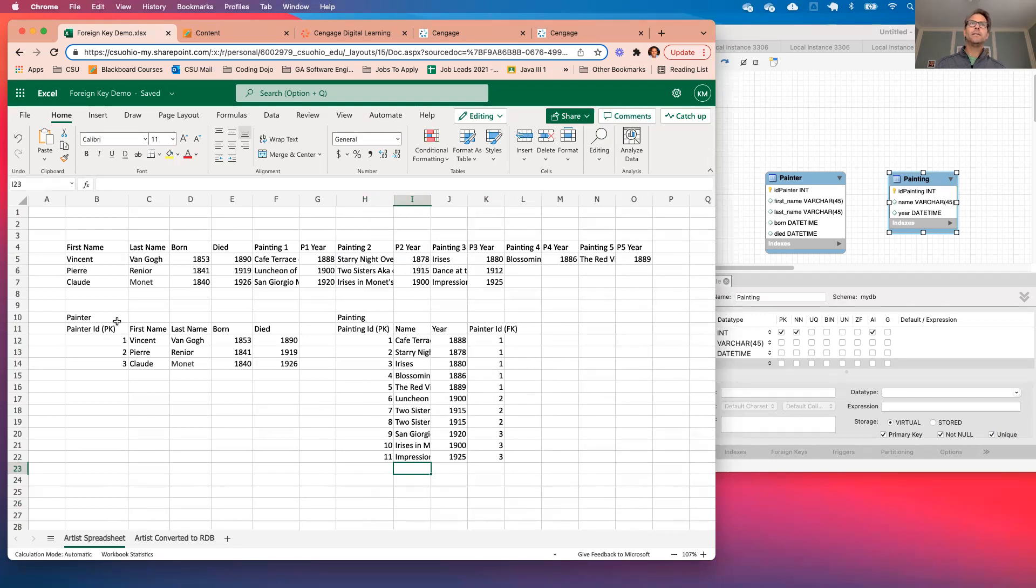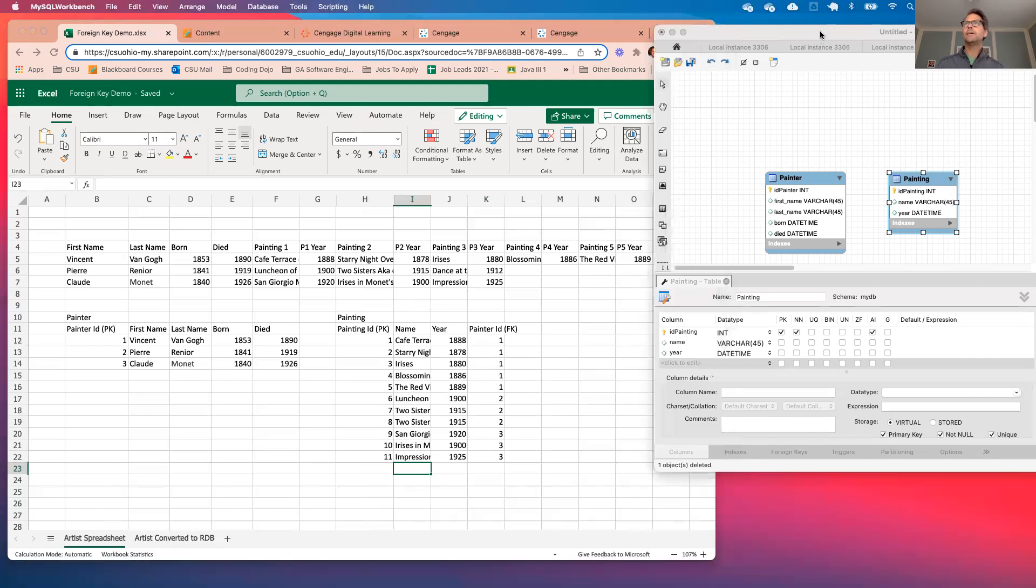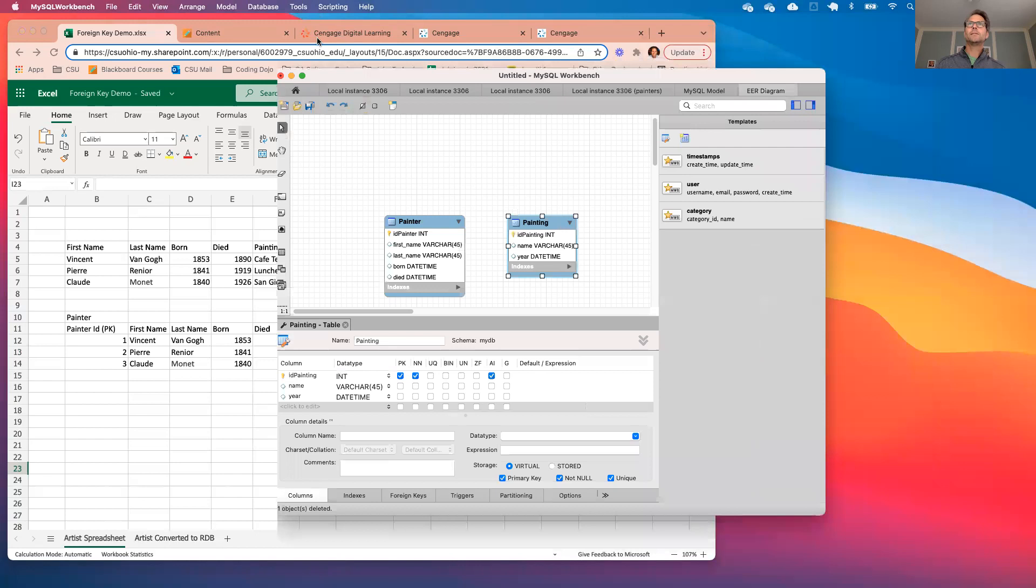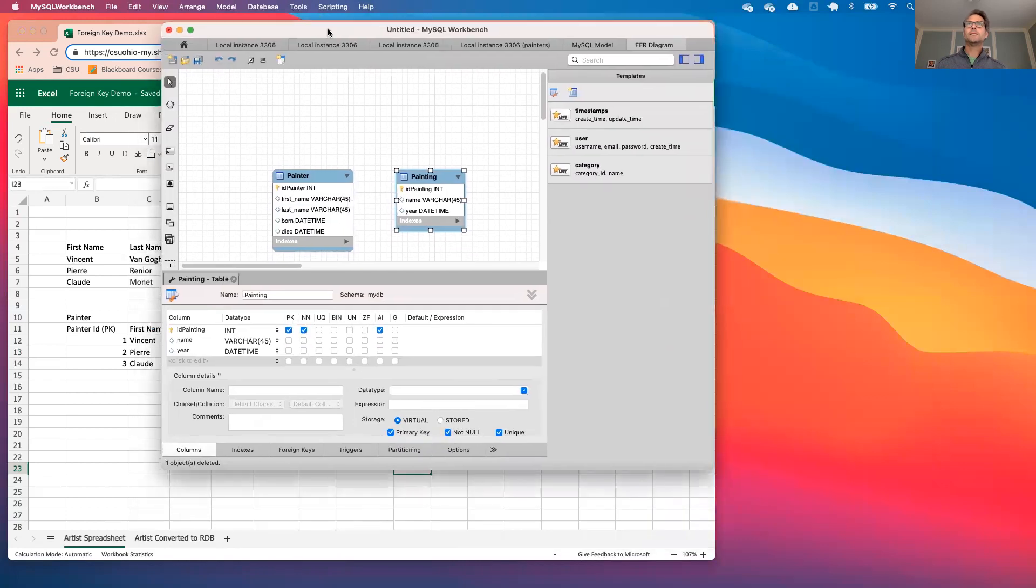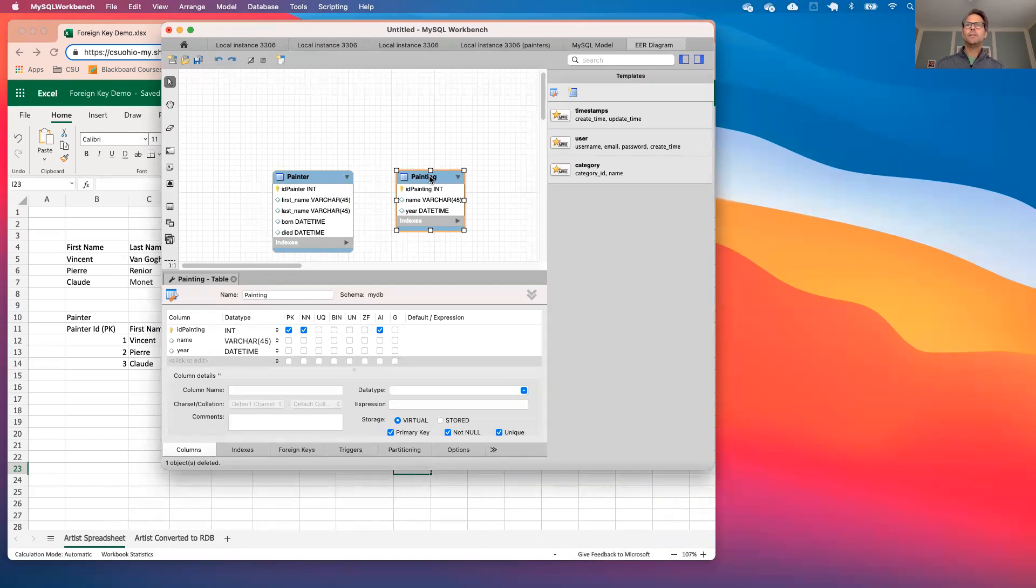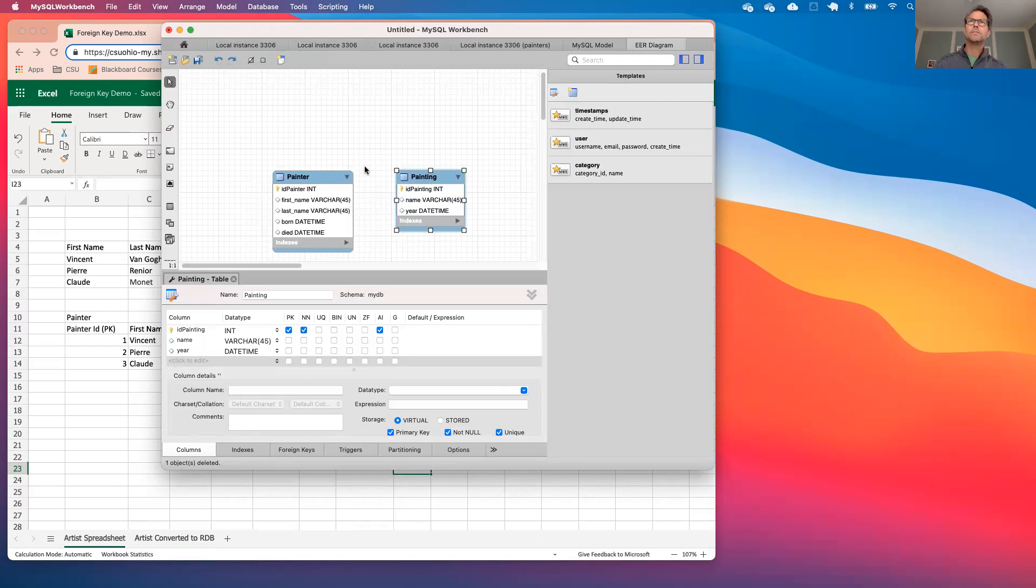Here is an entity relational diagram for painter and painting containing that information. We have all of the same fields, painter has an ID, first name, last name, born and died and the associated data types. This by the way is done in MySQL which has the same tool for designing ERDs that you used with our online site Lucid. So these are all the fields that I have created but I want to show you something that's pretty cool.